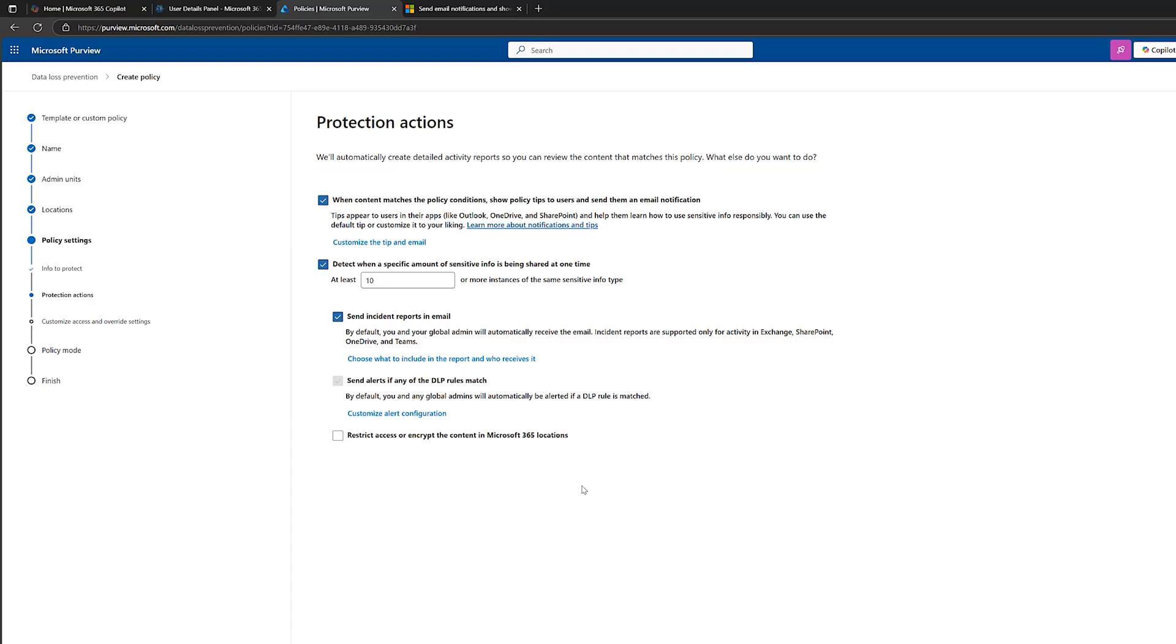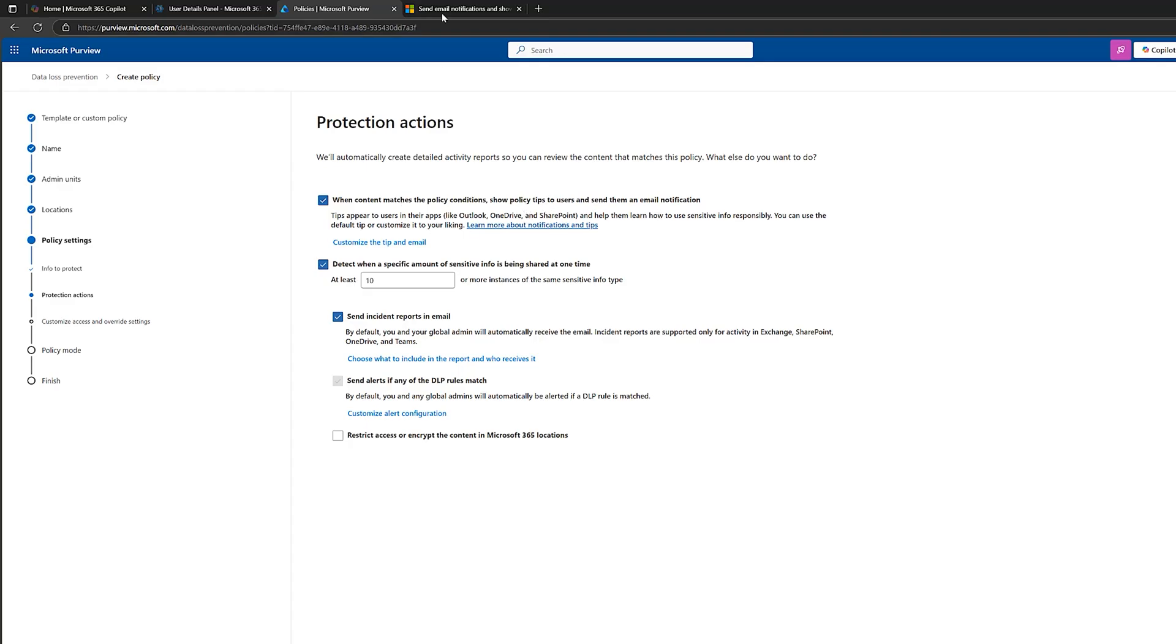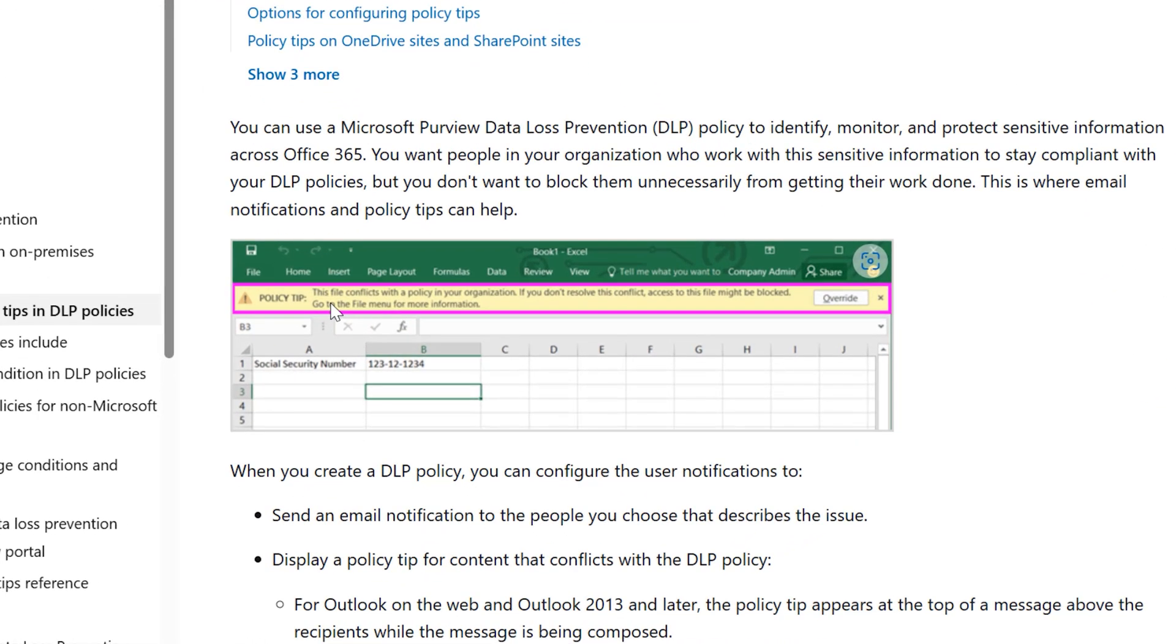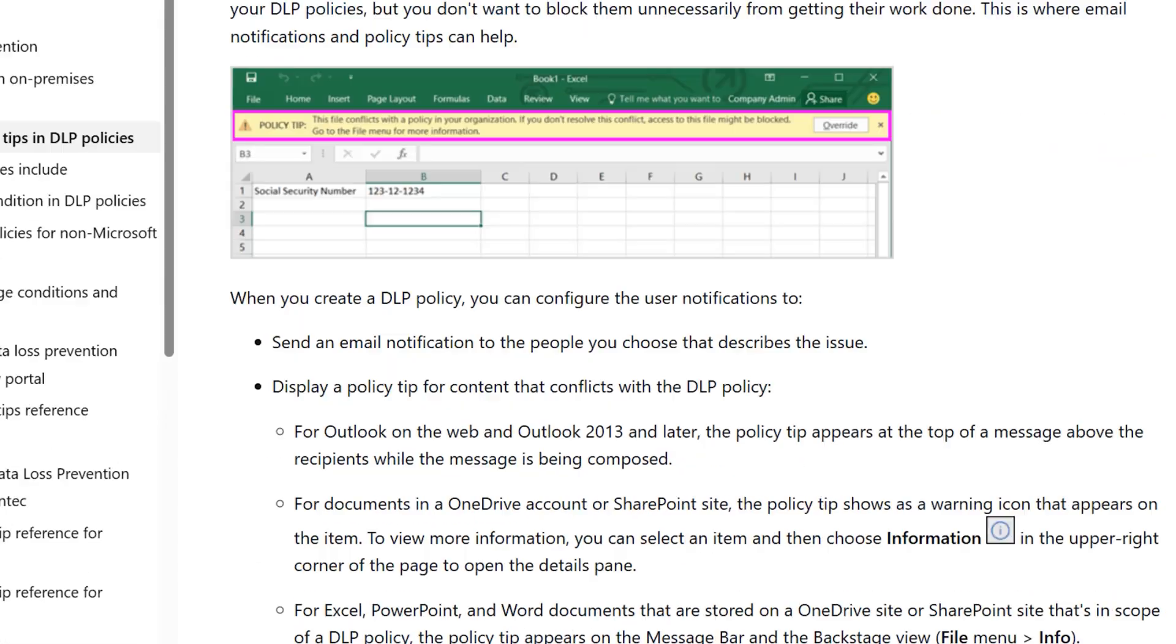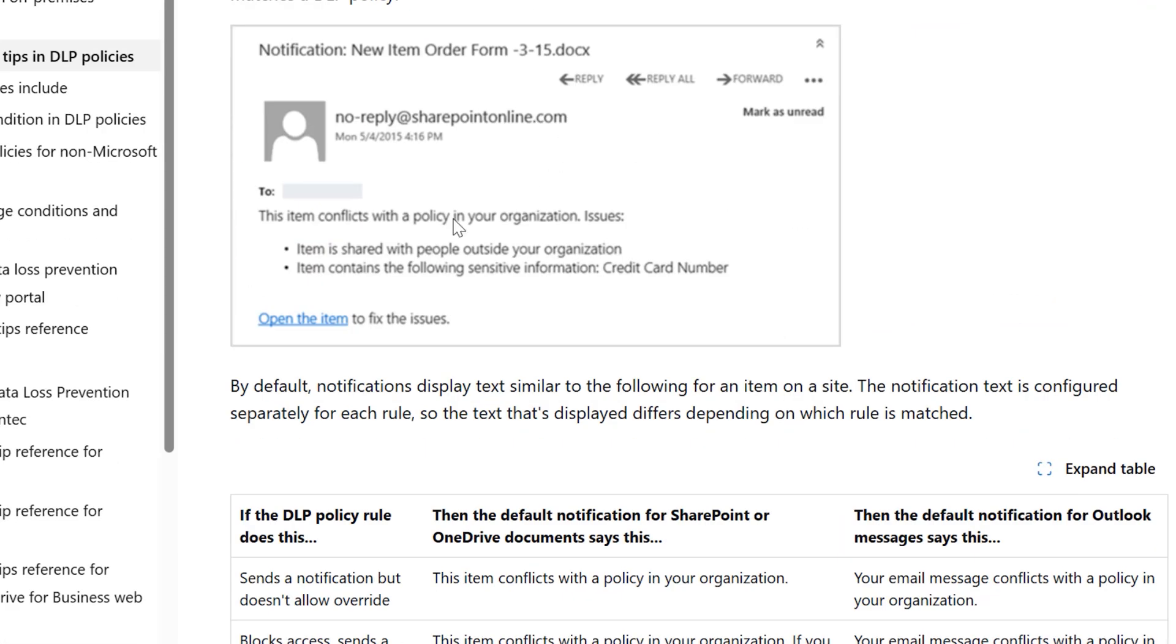Now on to the protective actions. So the first section here, when content matches this condition. So, for example, if someone internally tries to send an email with a credit card number to someone outside of the organization, that would be a content match. That user would get a policy tip. And this is like a notification. So what we can do is see what notifications they'll get. So this is within Excel. You can see here, this file conflicts with a policy in your organization. If you don't resolve this, access might be blocked. We've also got an email notification down here. This item conflicts with the policy.